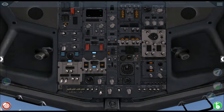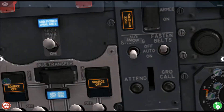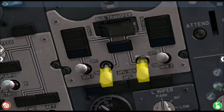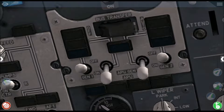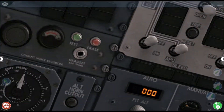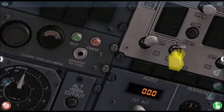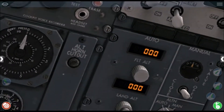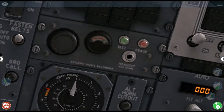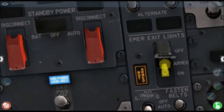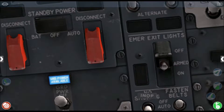Now the APU is on. We are going to turn on the APU generator — there, you've turned on the APU generator. We're going to turn on the APU bleeds — there, we've turned it on. Now you want to turn on the emergency exit light, just put it into the arm position. Now it's armed.